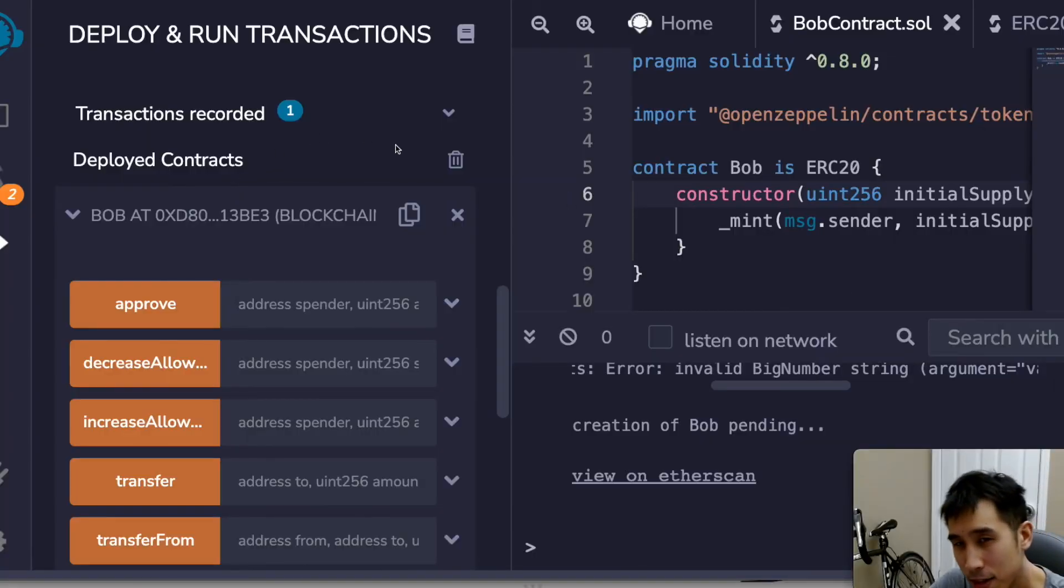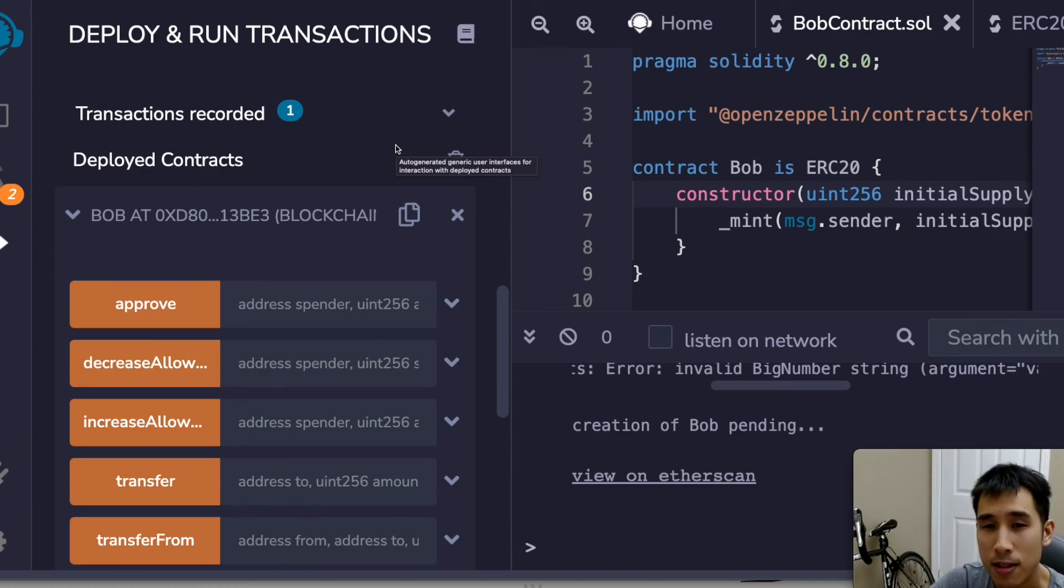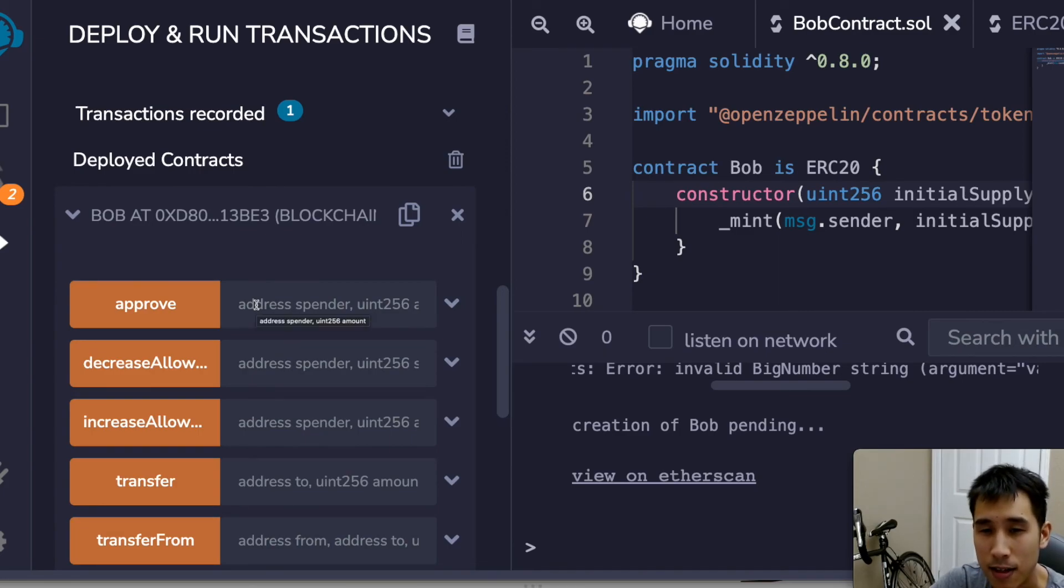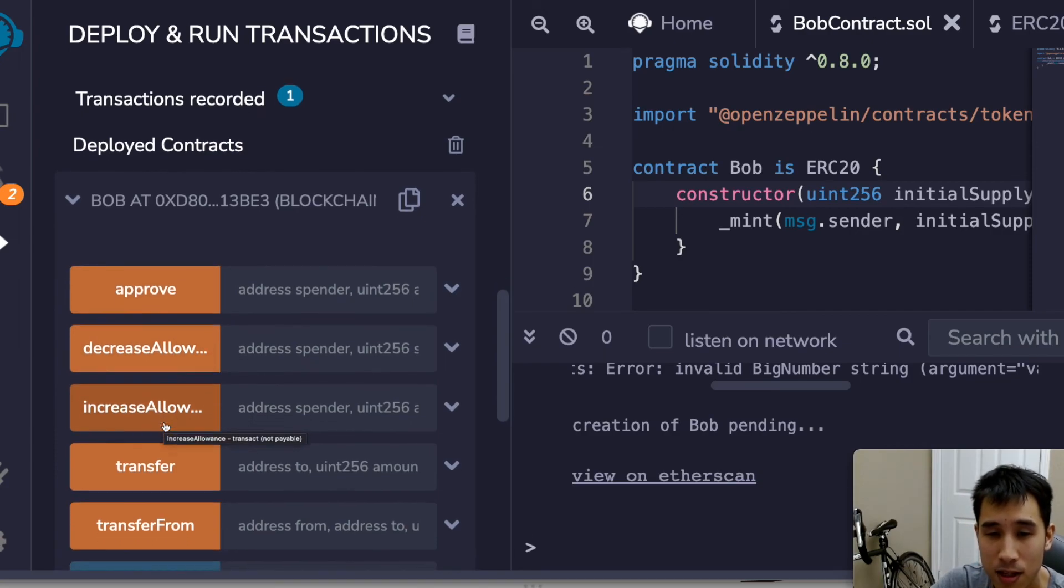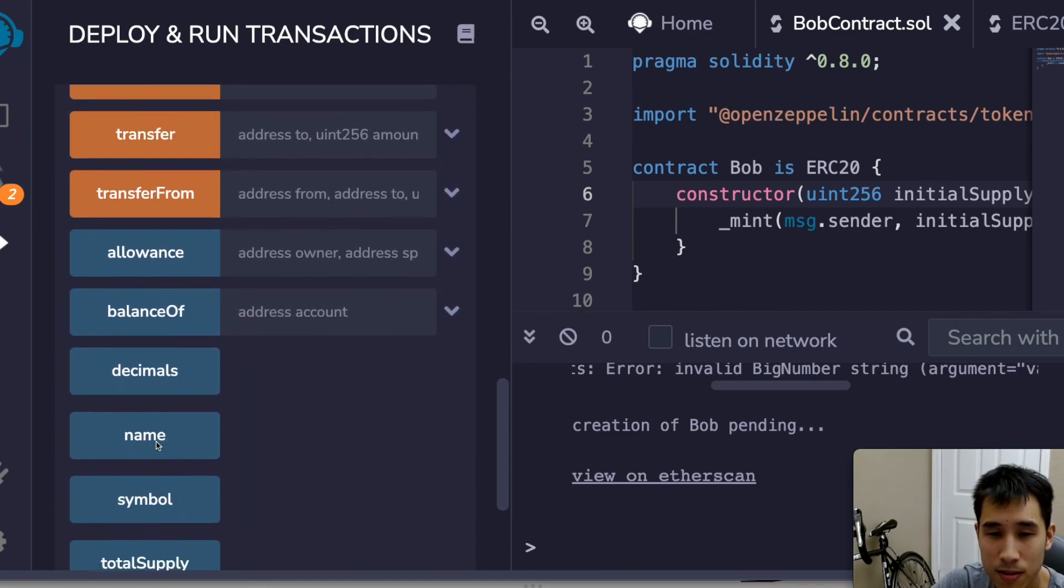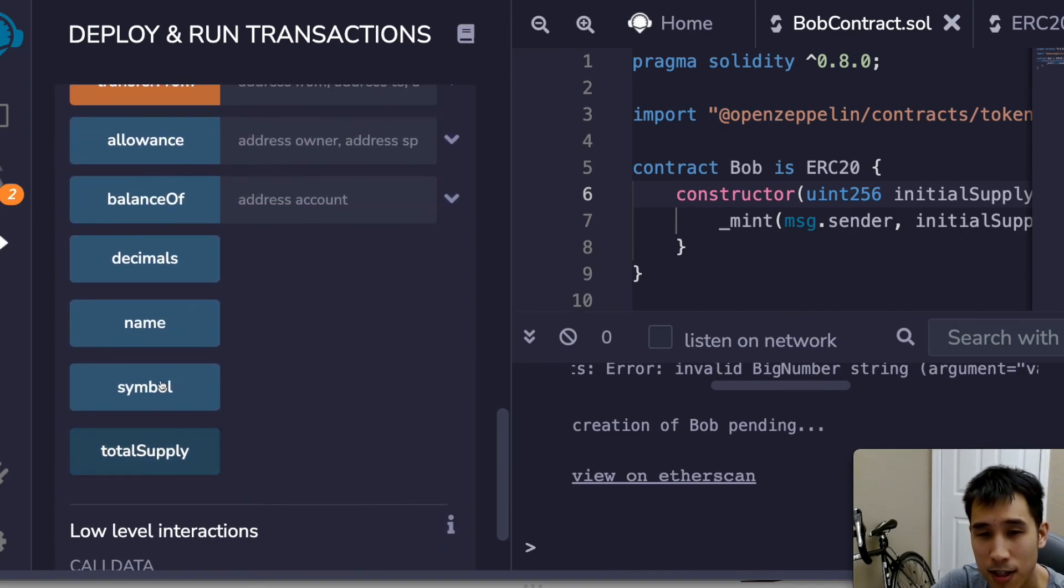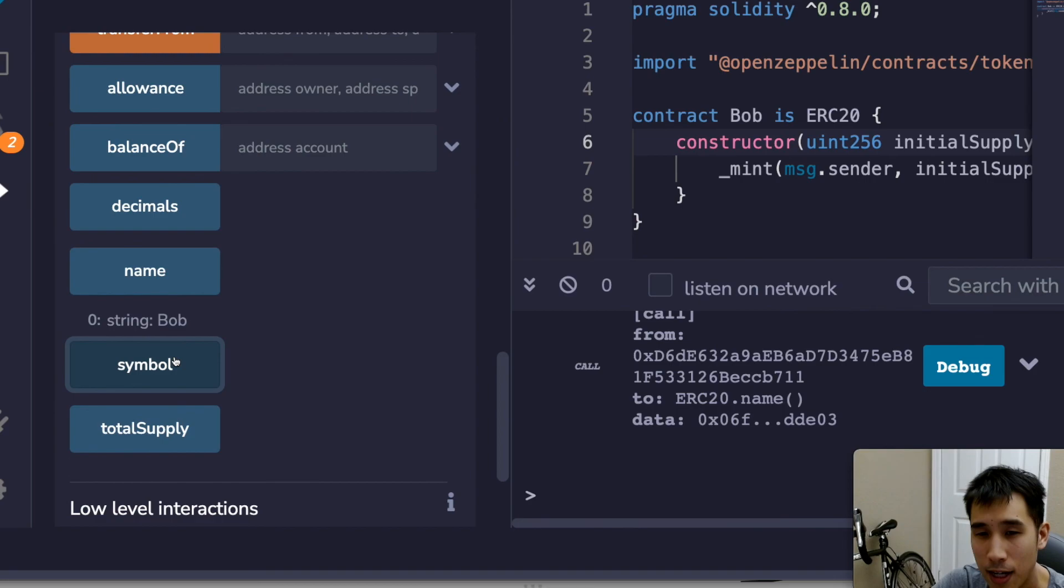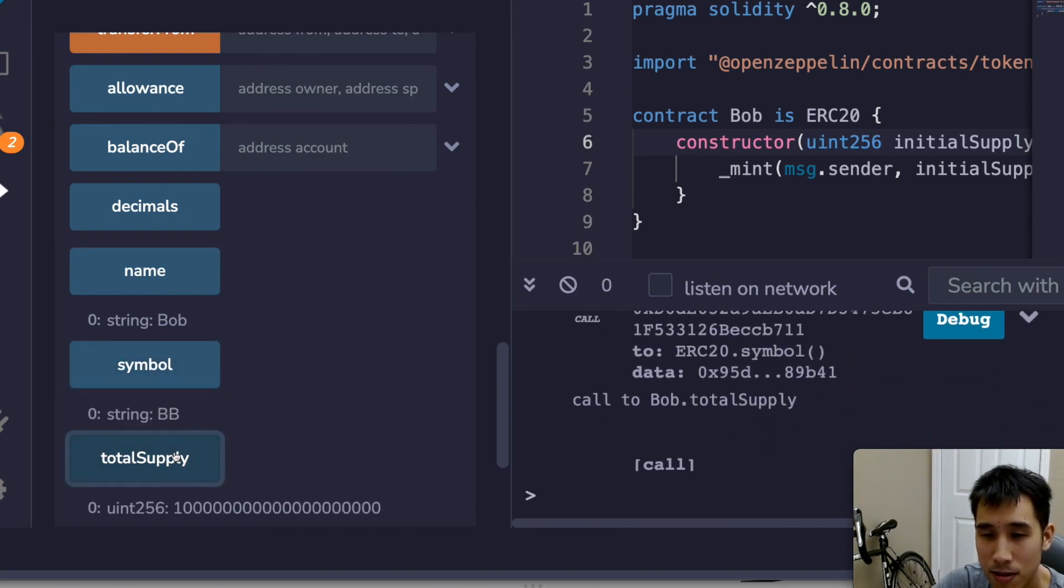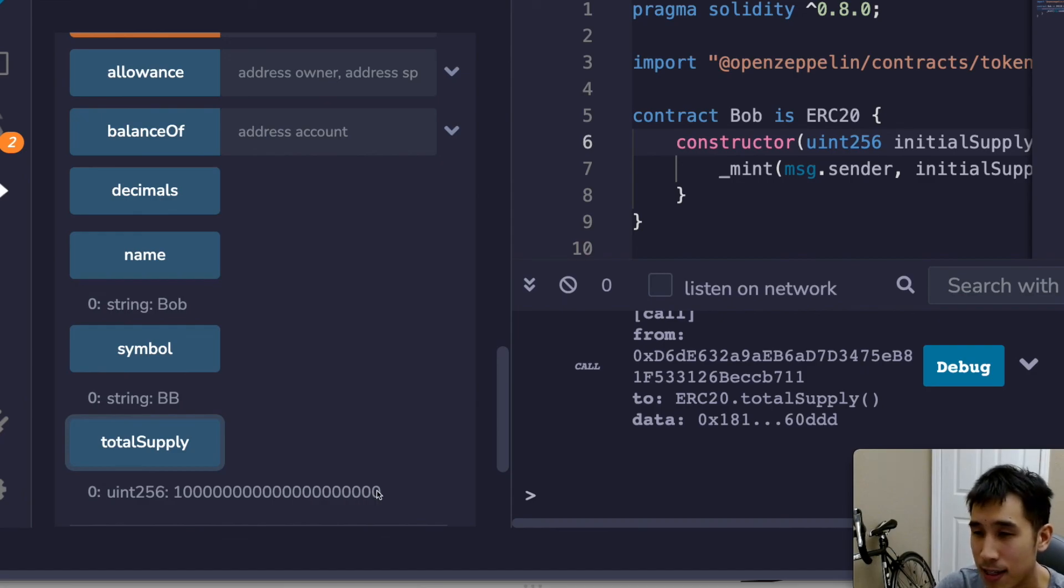If we go back to Remix, then we can also interact with our deployed contract using the UI. So here is my Bob smart contract, and then because it's an ERC20 interface, we can interact with it using the functions as defined in the ERC20 interface. So for example, we have approve, transfer, transfer from, allowance, and okay, so let's figure out the name of our contract. It's called Bob, okay, and the symbol is BB, and our total supply is going to be 1 followed by 20 zeros, exactly as I had created it earlier.